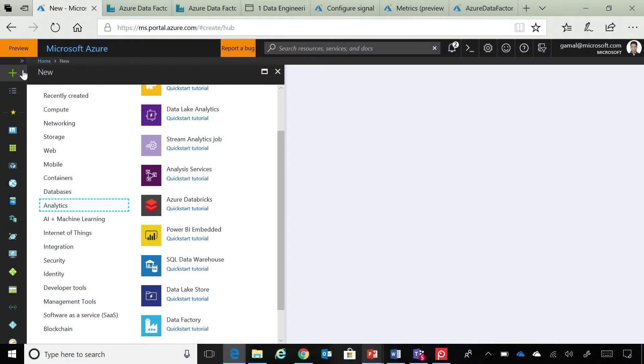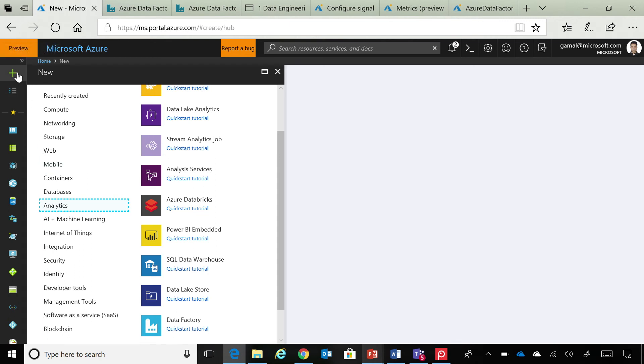So, basically, this week we are announcing the general availability of new capabilities in Azure Data Factory. Data Factory is a GS service in Azure portal. So, you can go to plus new analytics, and you will see Data Factory right here, and you can create a Data Factory.